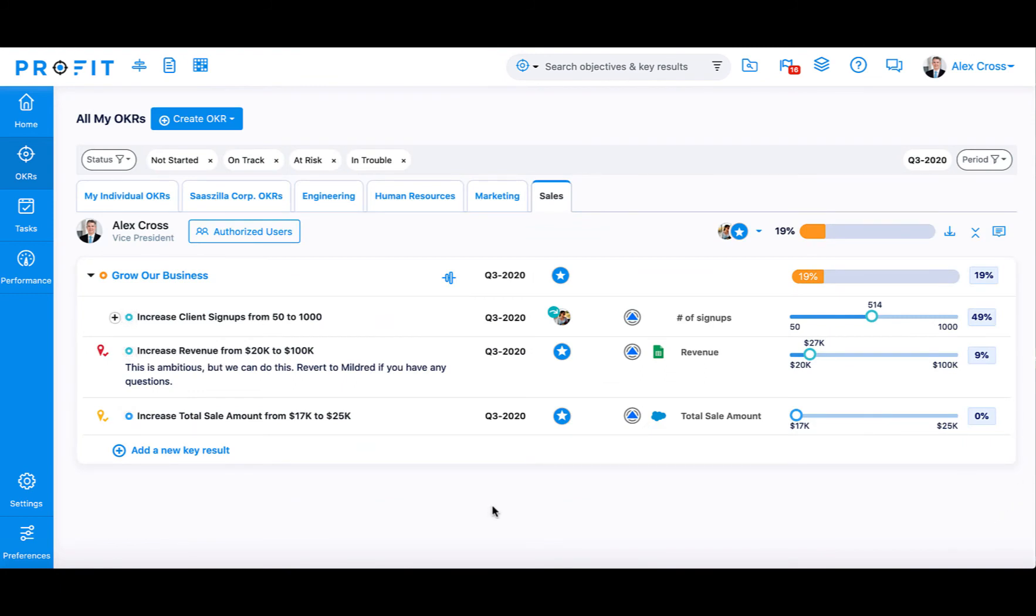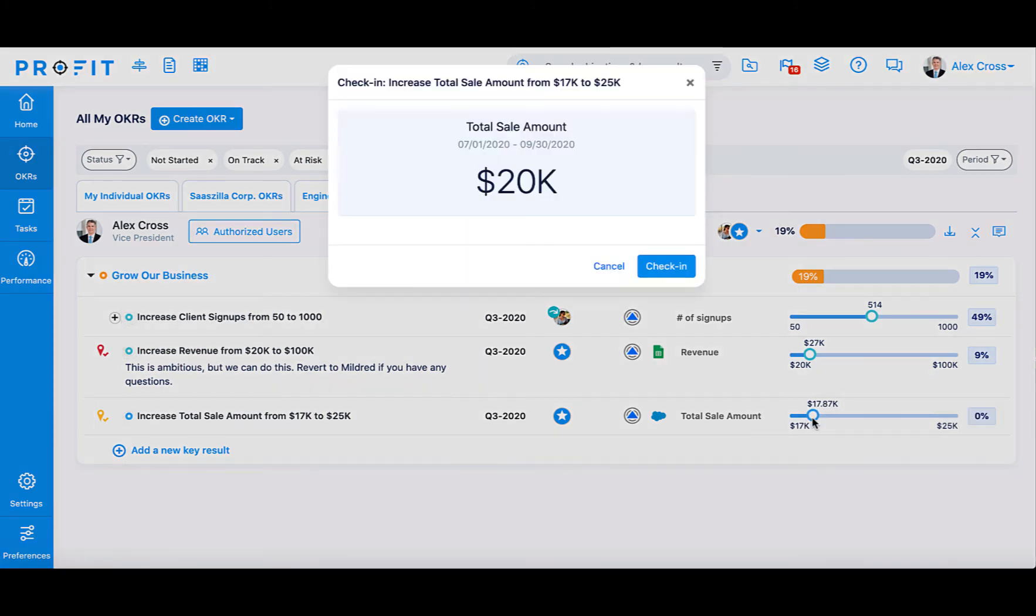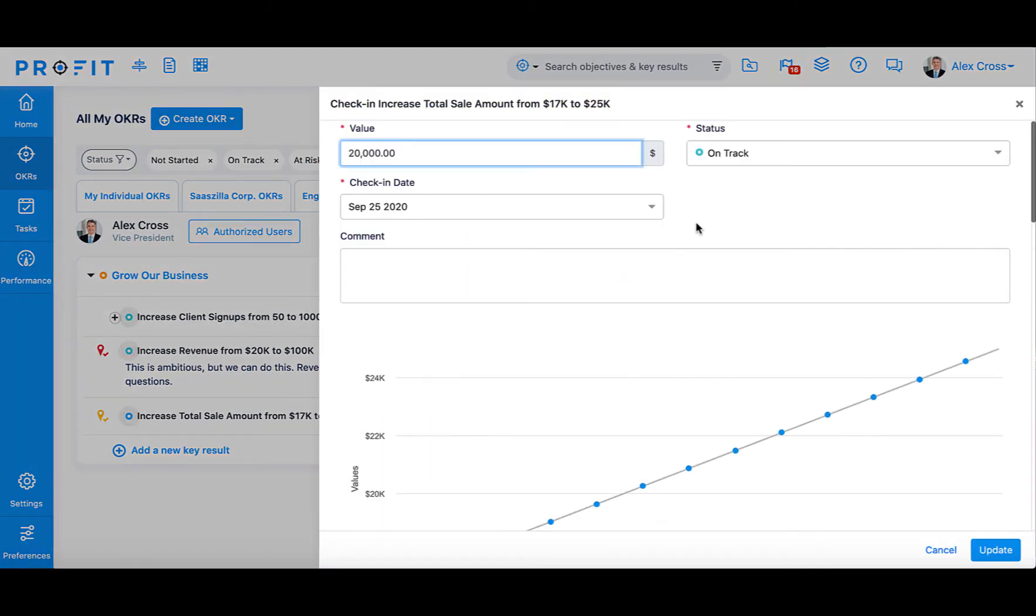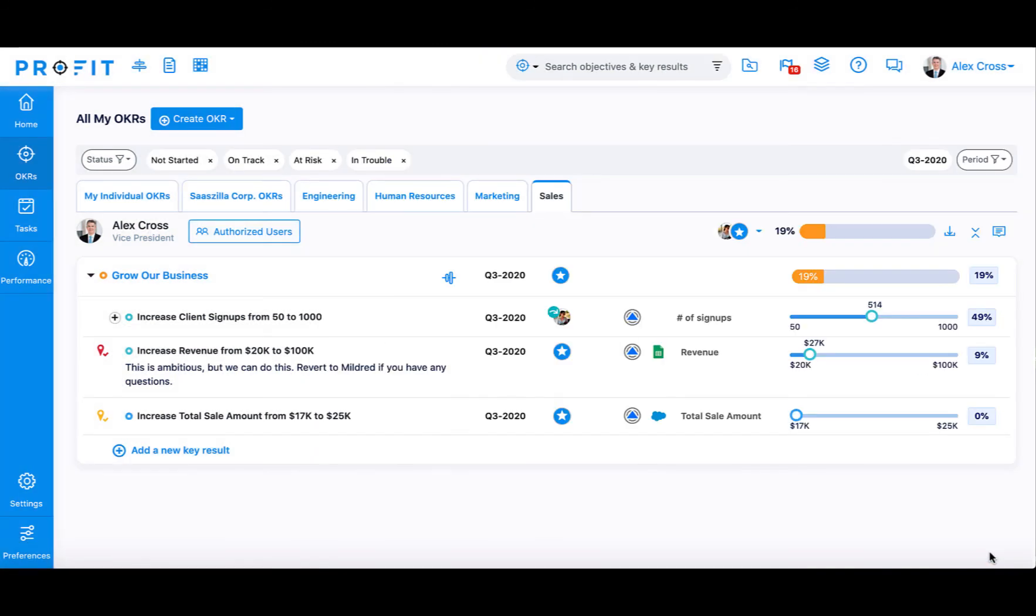When it comes time to check in on this key result, you can automatically receive updates from Salesforce about the current value of the Total Sale Amount. You can select the Key Result Progress bar found to the right of the key result and be automatically provided with the correct number from the Salesforce report. Then, proceed with your check-in like normal.